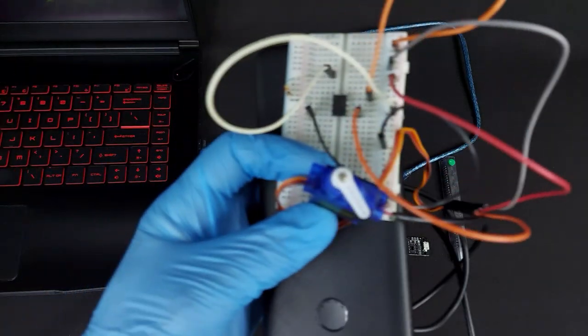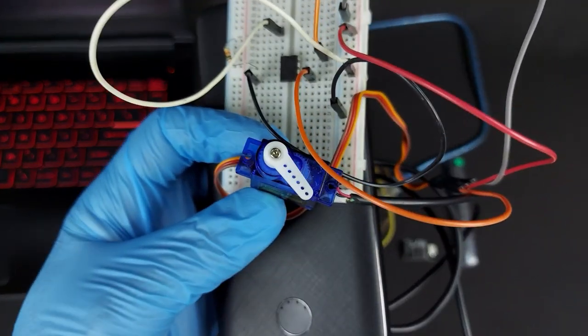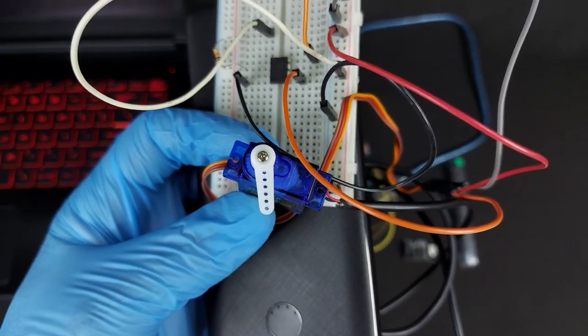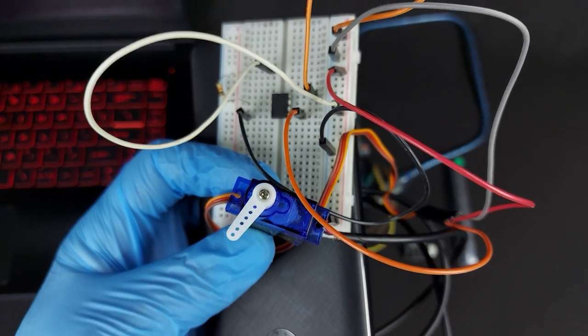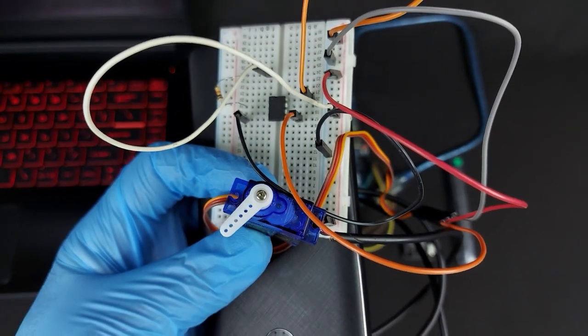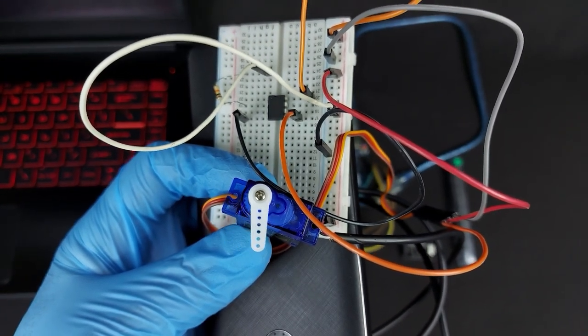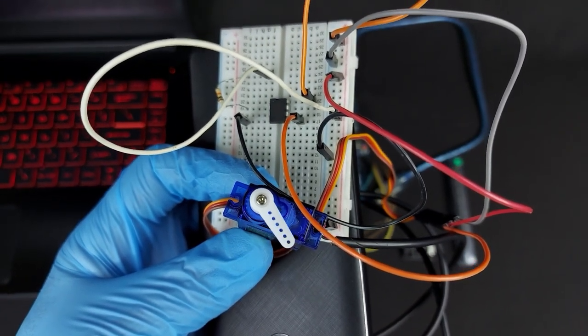For example, look at this servo being driven by this small IC without any need of external components, except one resistor.